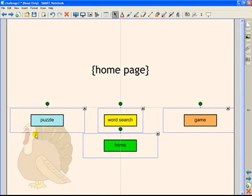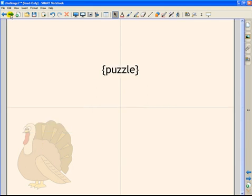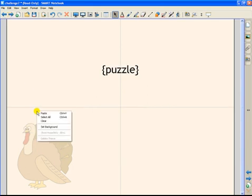I want to pay attention to where these buttons are on the page. Notice that the corner of the puzzle button is kind of right there by the turkey's eye. I am going to try to use that to help position these.